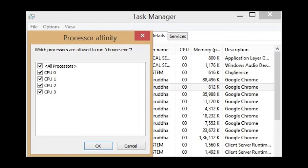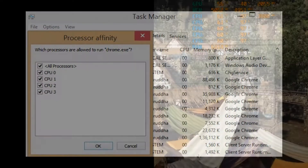Hello guys! This time I would like to talk about processor affinity. This feature allows users to assign a specific process to use some of the CPU cores and threads.